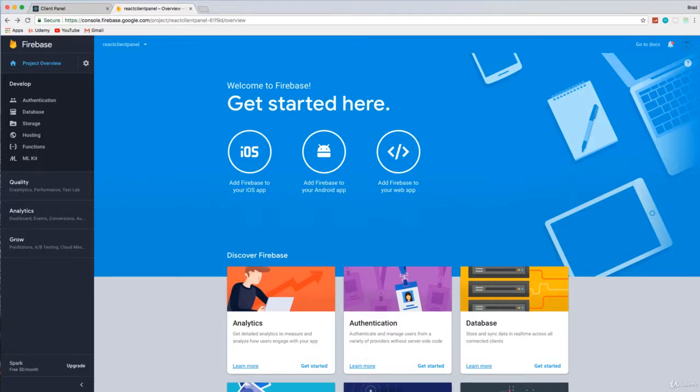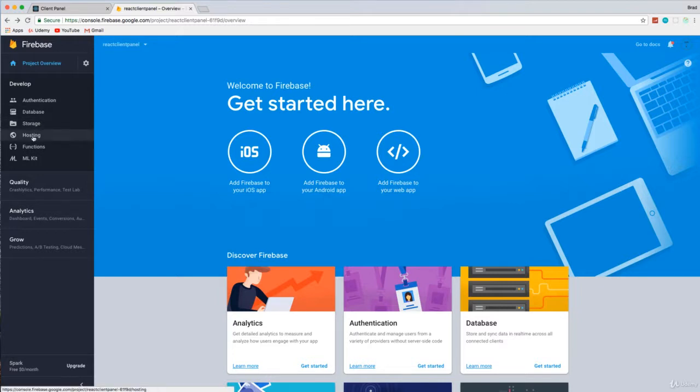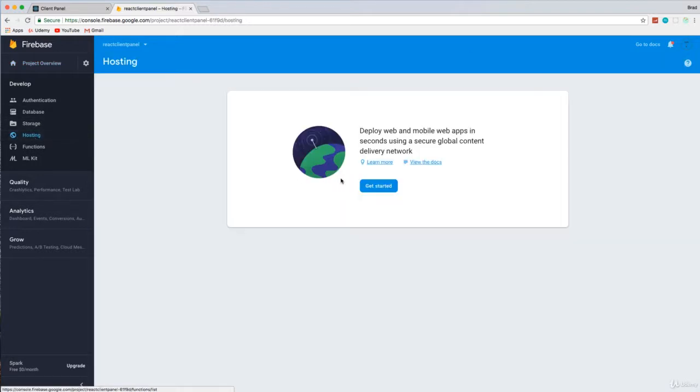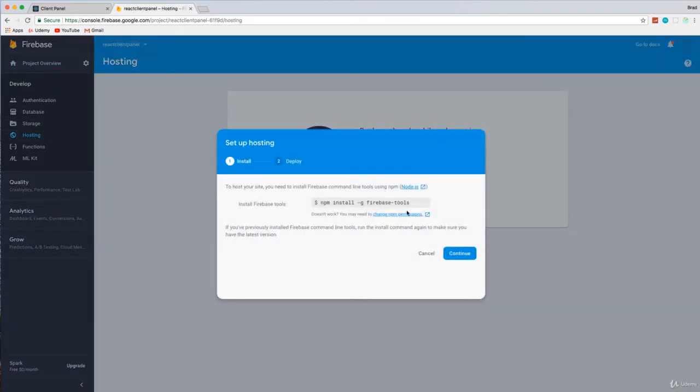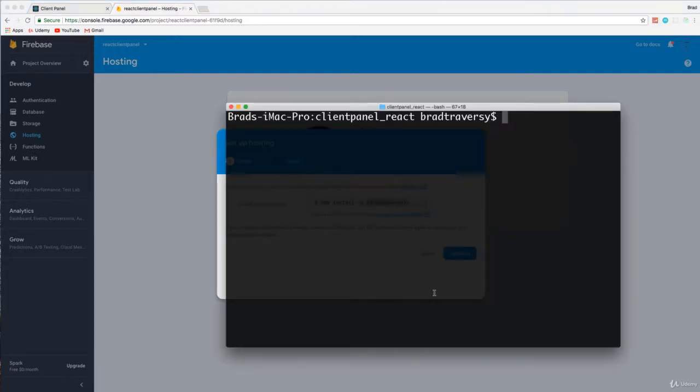All right guys, so we're going to go ahead and try to deploy our application to Firebase. So if you go to your panel and you go to hosting, it's going to have this page here where you can say get started and it'll tell you to install Firebase tools globally. So let's go ahead and do that.